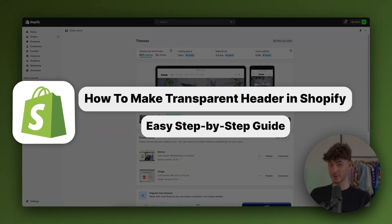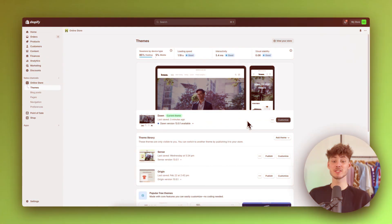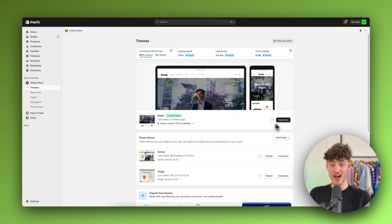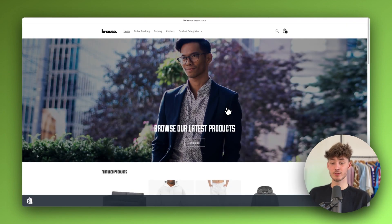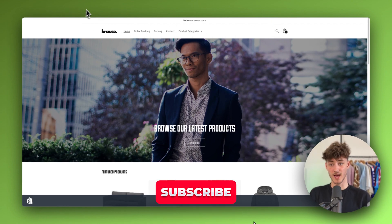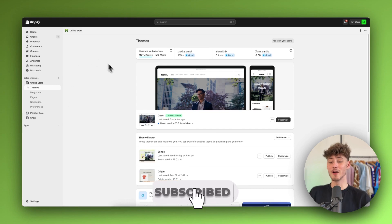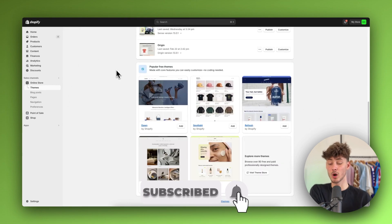How to make a transparent header in Shopify. My name is Krause and in today's tutorial I'm going to show you everything needed to successfully change your header to a transparent header. I'm going to use the Dawn theme for this, however this is going to work for all of the themes out there.